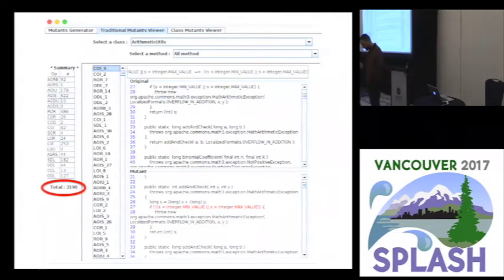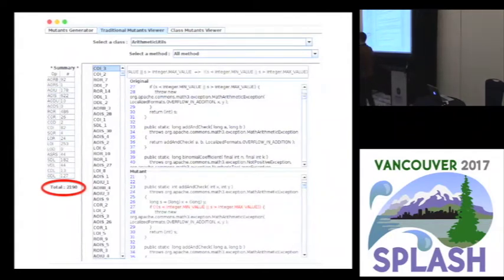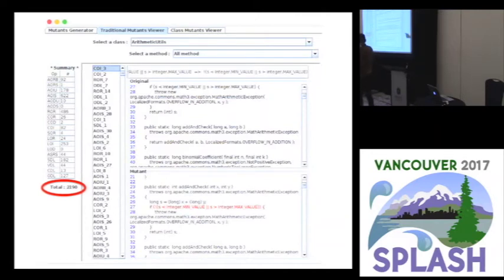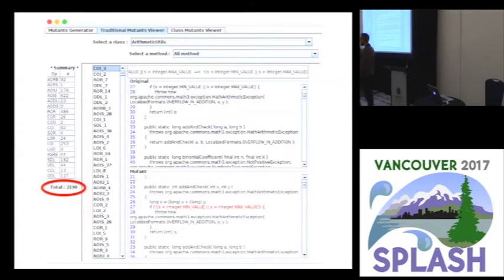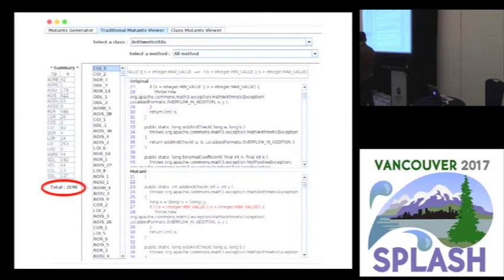This is an image we extracted from MuJava. MuJava is a mutation test tool for Java. We selected all the mutation operators available in MuJava, and for just one class — arithmetic utils — it generated more than 2,000 mutants. This class is in the CommonsMath project. Now imagine you have to execute the entire test suite more than 2,000 times. It's a very costly technique. It's a great technique, but it's very costly.